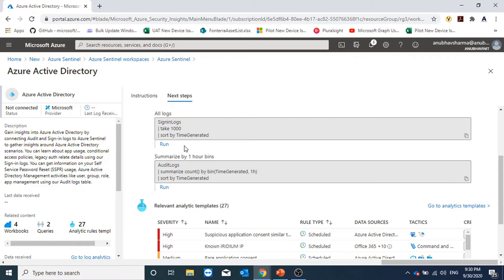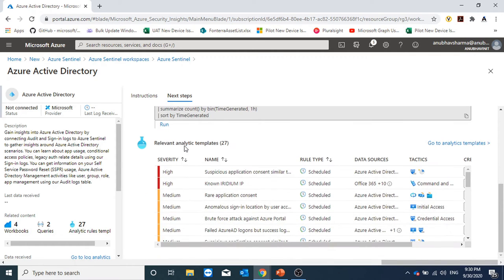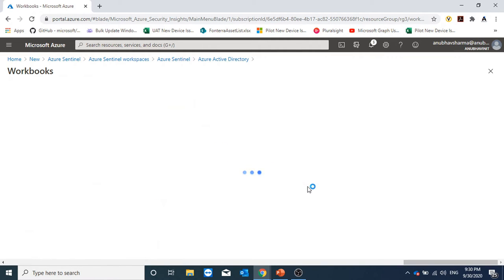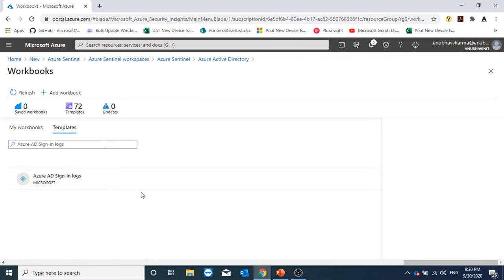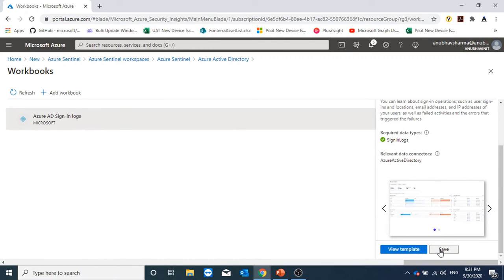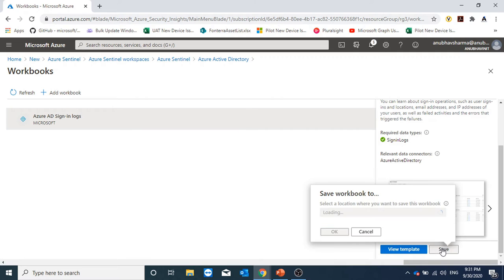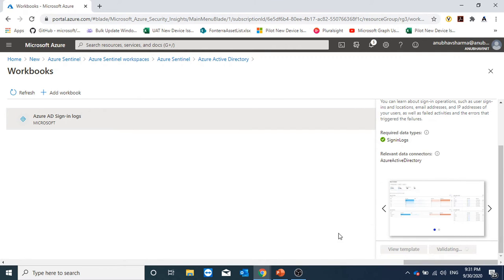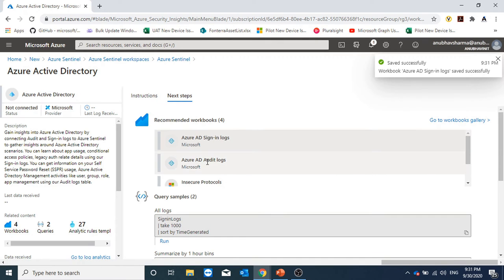These are the sample queries, which we can run on our log analytics workspace to get the data. And these are some analytic templates. So for now, we will add this workbook. So we'll click here. And click on save. It will ask us at which location we want to save it. I have saved one workbook from Azure AD.